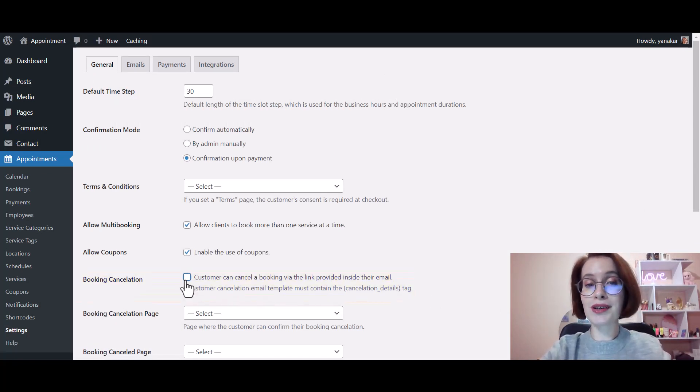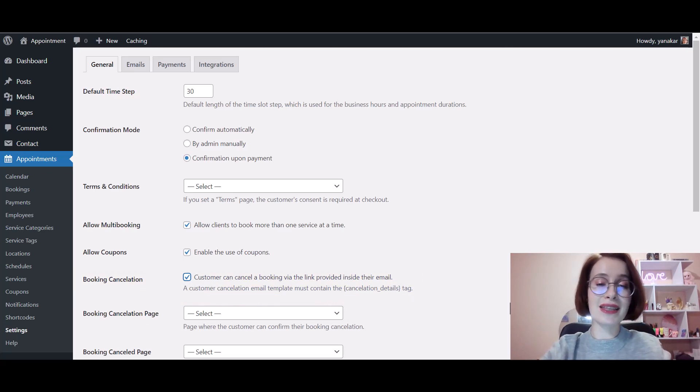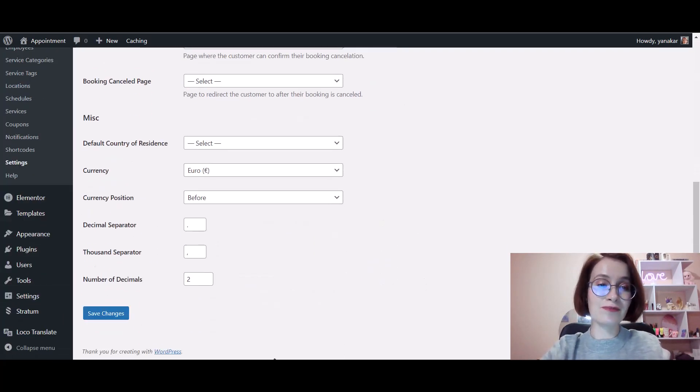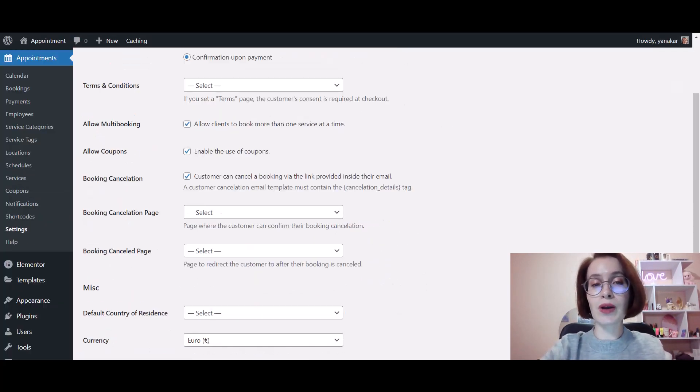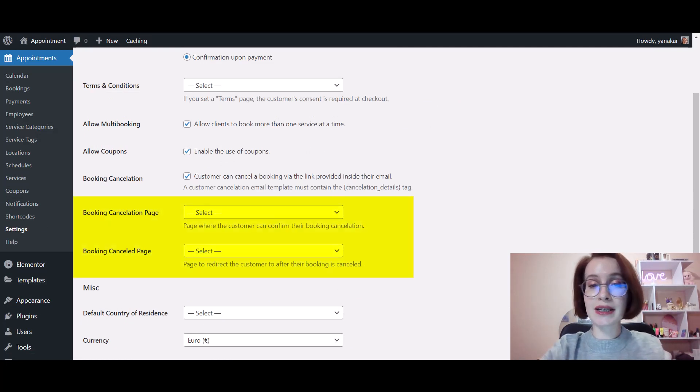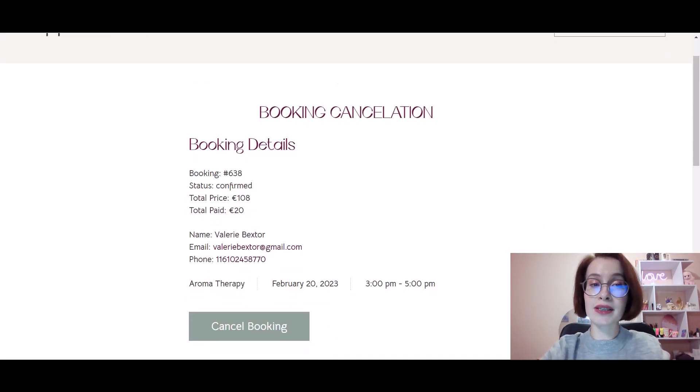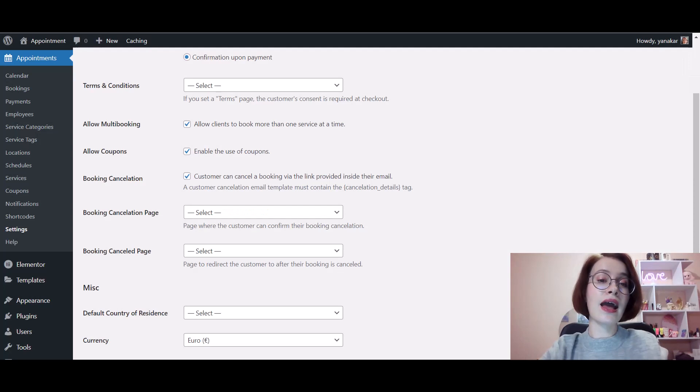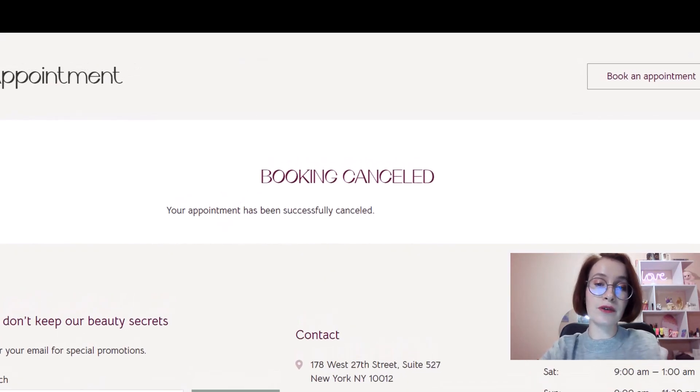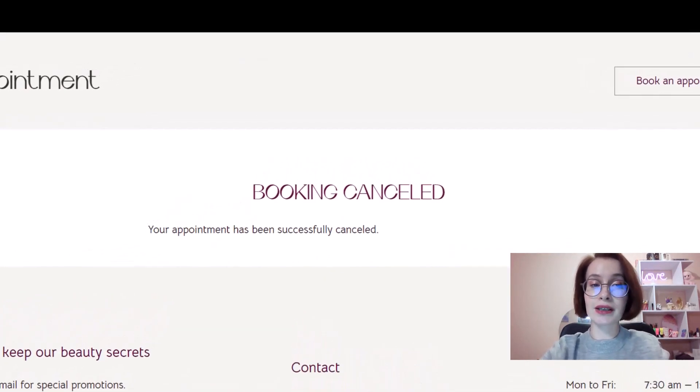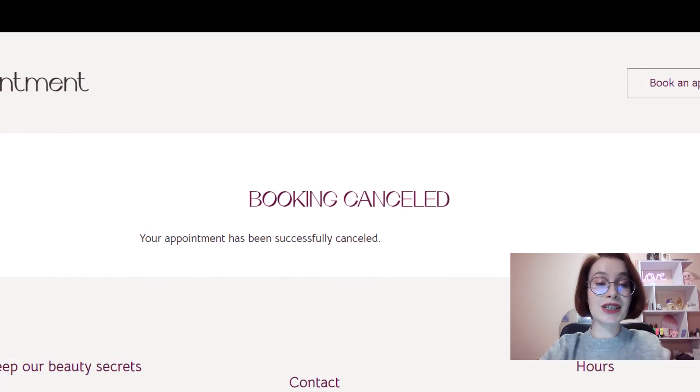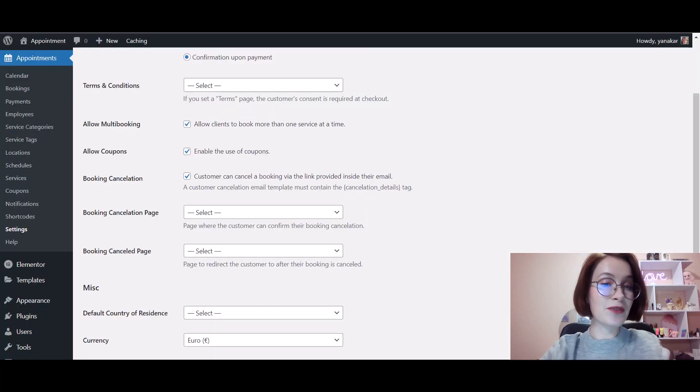You also need two system website pages: Booking Cancellation Page with the Cancel Booking button, and Booking Cancelled Page with the final confirmation for the client that cancellation is successful.